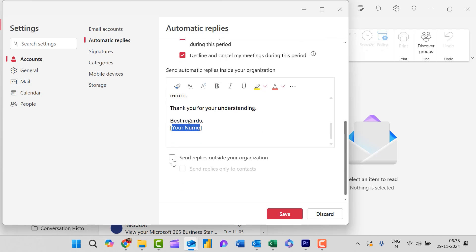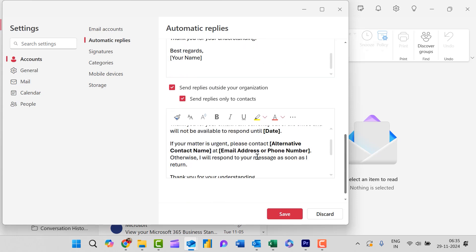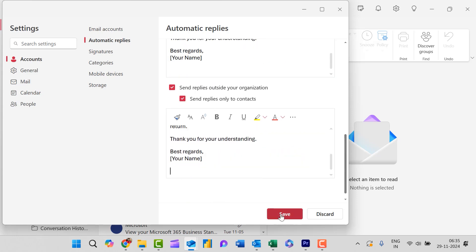You can also select this option - send replies outside your organization. Yes, and send reply only to your contacts. Again, you will need to paste the same message here also and simply hit save.